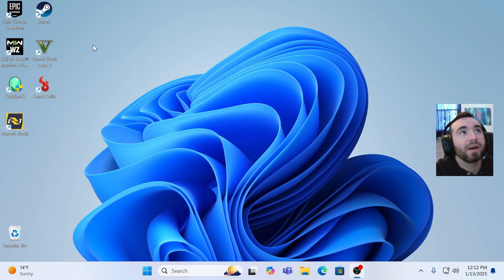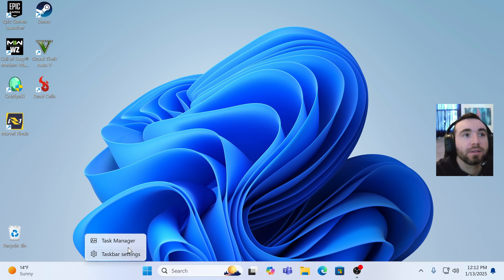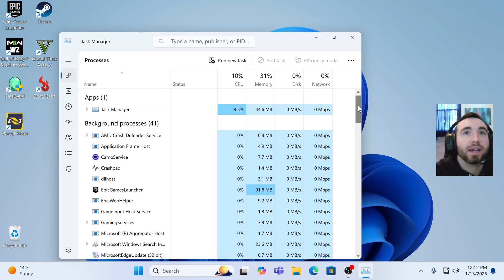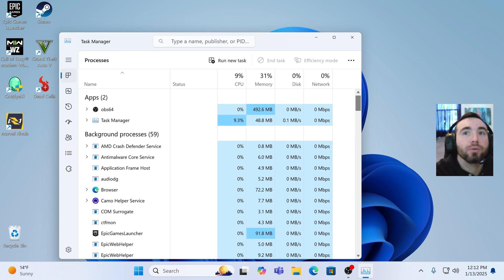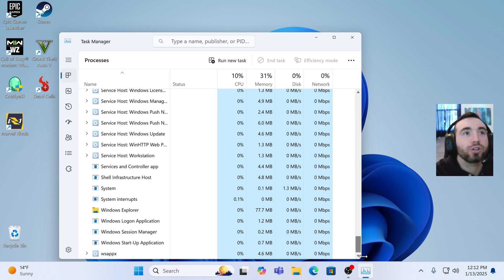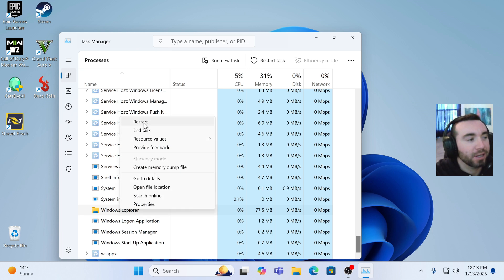And there you go, you can see my icons are back to normal. I did have to go to the task bar, down here, task manager, and I did have to restart Windows Explorer twice before it was actually working.